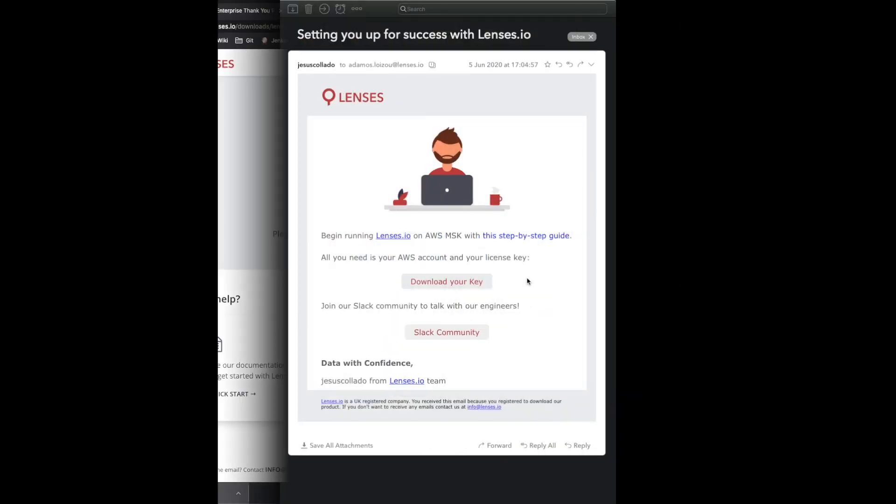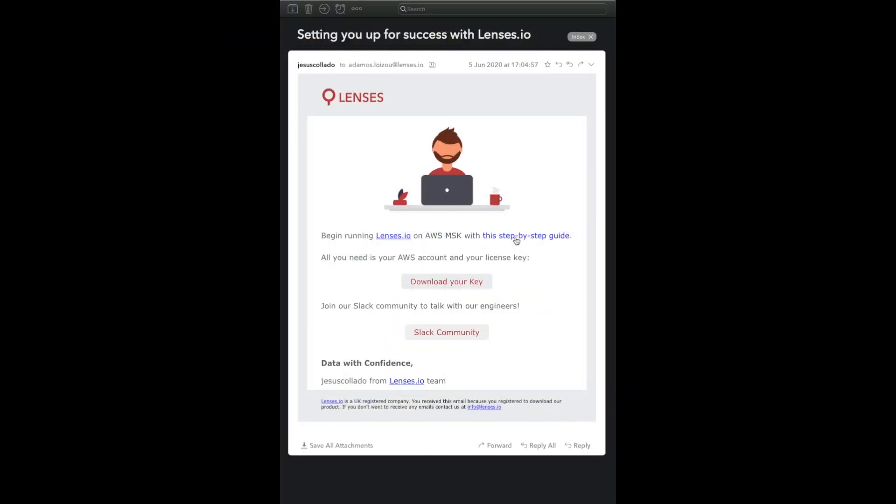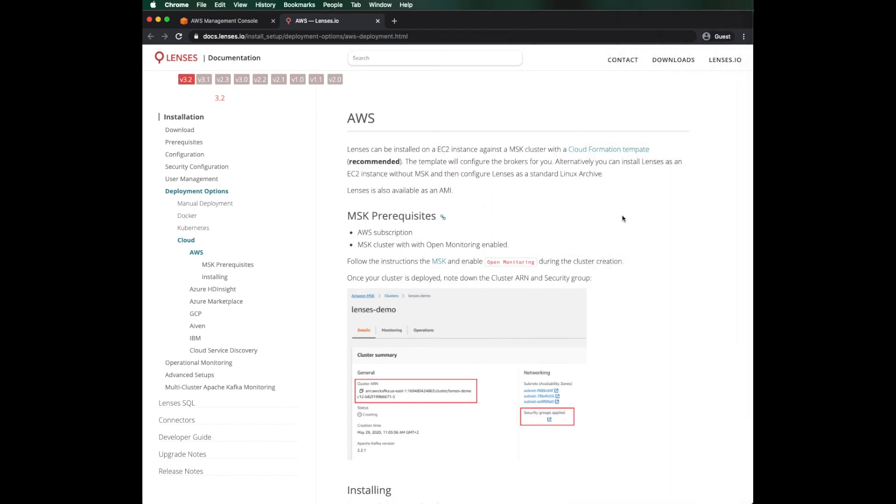Back to our email. Let's look at that guide now. At the top, there is a link to the CloudFormation template. It takes us straight to the AWS marketplace.